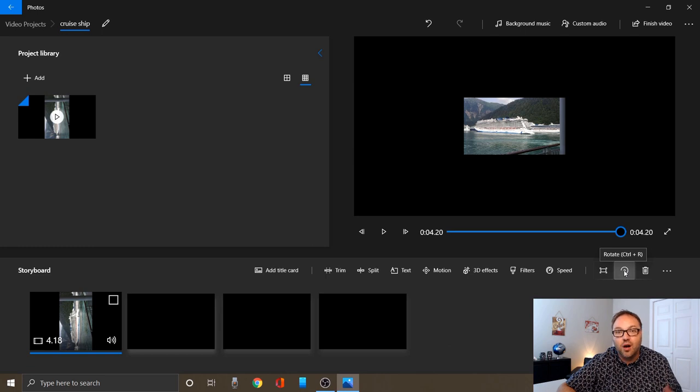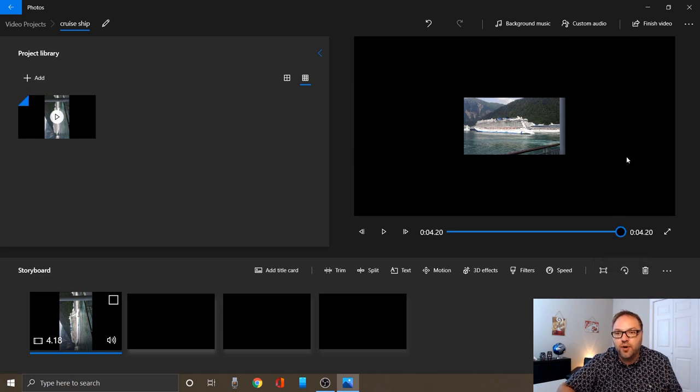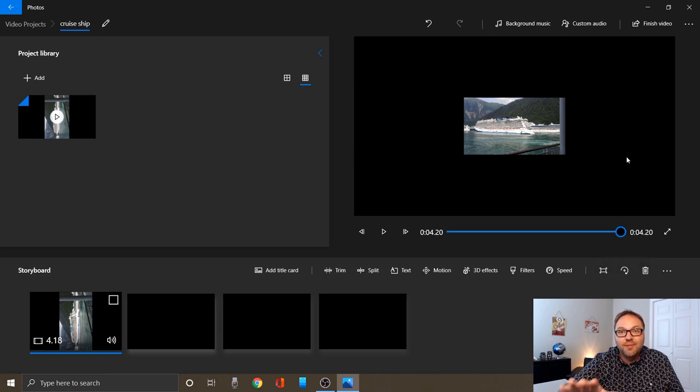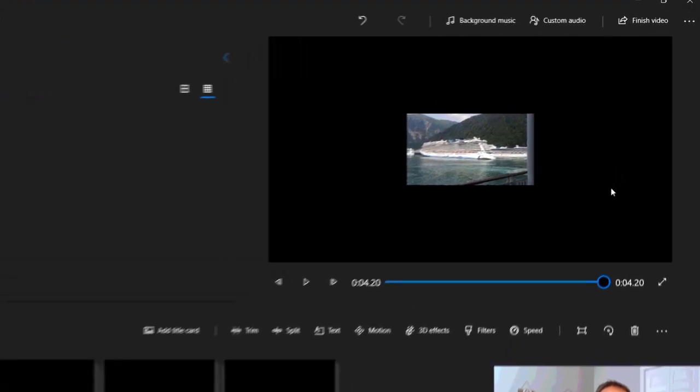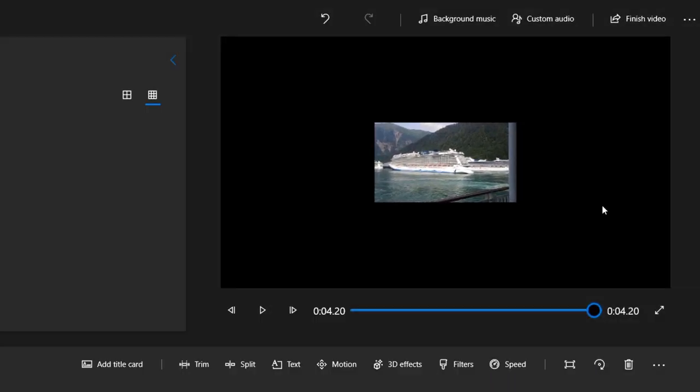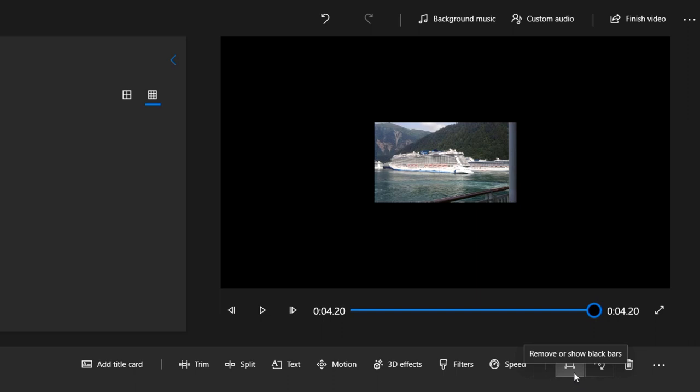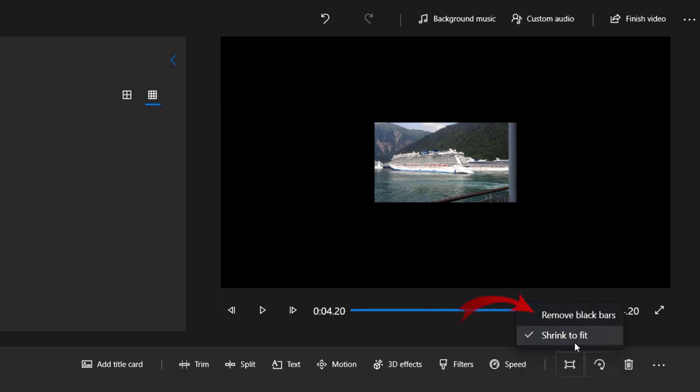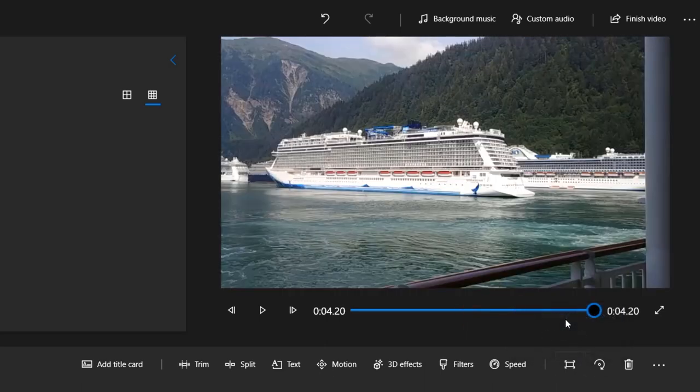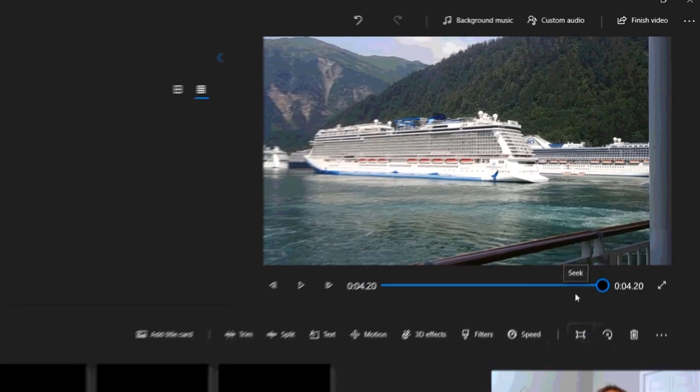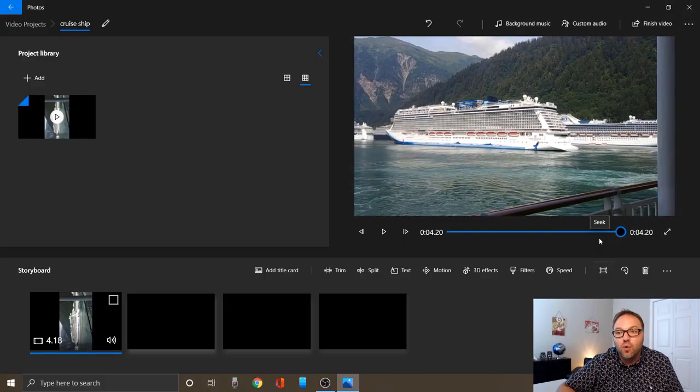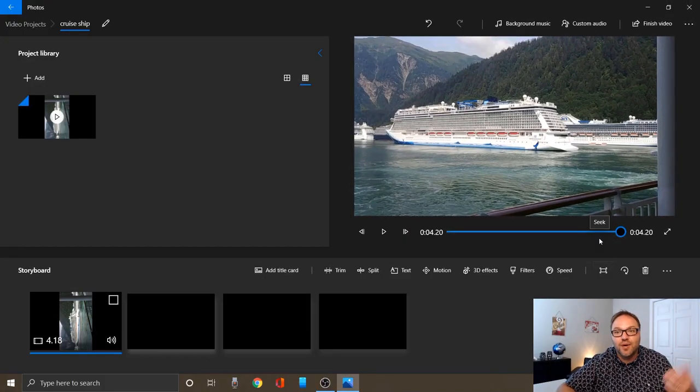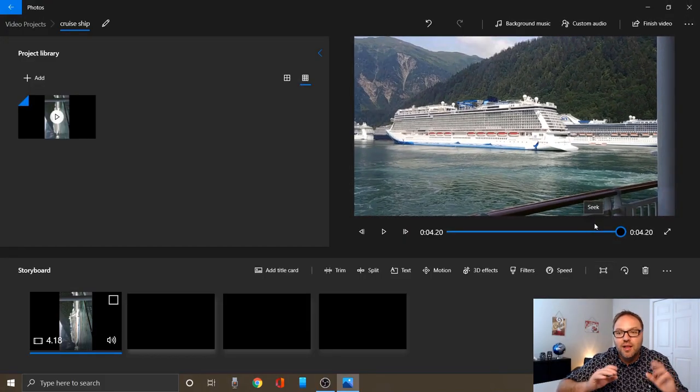There is a shortcut command here as well. It's Control+R if you'd like to do that on your keyboard. Now if you're having the same problem I am where your video clip is really small and it's not taking up the whole screen, we're going to fix that right now. Right above my face again, there is a square here. When I hover over it, it says remove or show black bars. If I left-click on that, right now shrink to fit is selected, but we want to hit remove black bars and it's going to expand that video out so it takes up the whole screen.